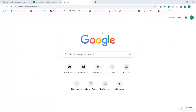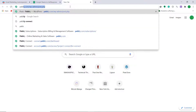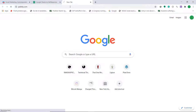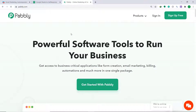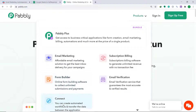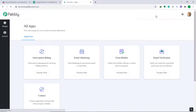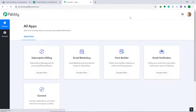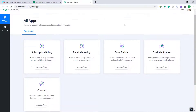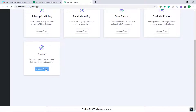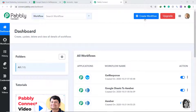First of all, visit the website pabbly.com. Hover on Products and you will find the option called Connect at the bottom. Click on Connect, then go to Sign In. This is the dashboard of Pabbly Connect. I already have an account — you can build your own in just two minutes. Scroll down, find the option called Connect, click on Access Now, and at the top right corner click the button called Create Workflow.